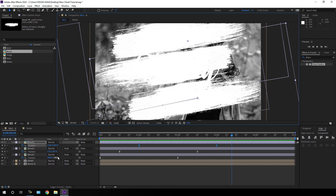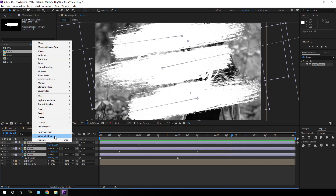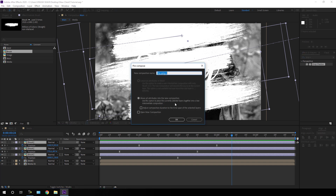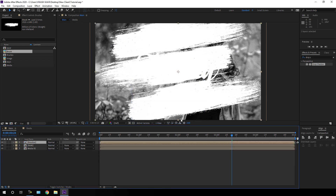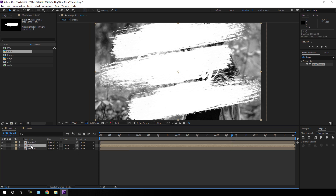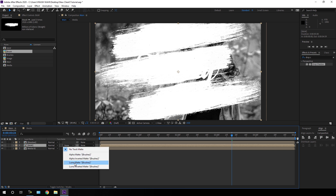Select all the brushes, right click, click Pre-compose, and call it 'brushes'. Check 'Move all attributes into the new composition' and hit OK. This composition will be used as a matte for the black and white layer. Select the black and white layer, go to Track Matte — if you can't see it, click Toggle Switches — and set the track matte to Luma Matte.